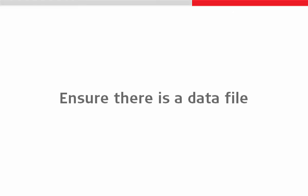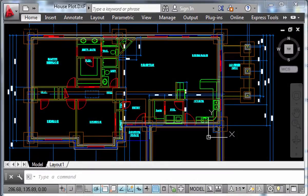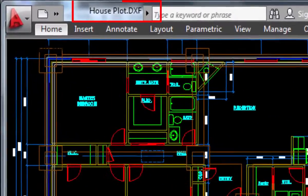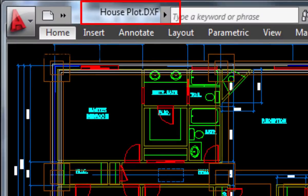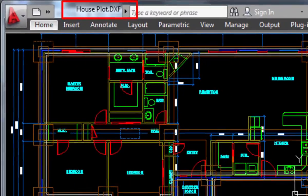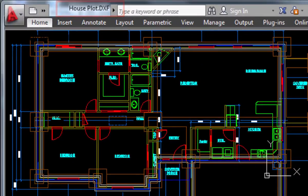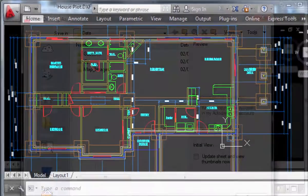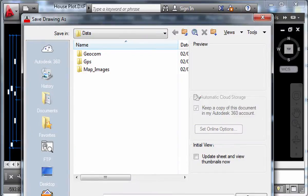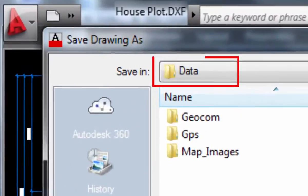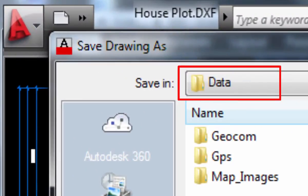We will start by ensuring that a suitable data file exists. In this example we will use a file called houseplot.dxf. As we can see here in AutoCAD, this is a drawing that contains the outline plans of a house. In order to use this file we need to make sure that it is saved into the data folder of one of our memory devices.